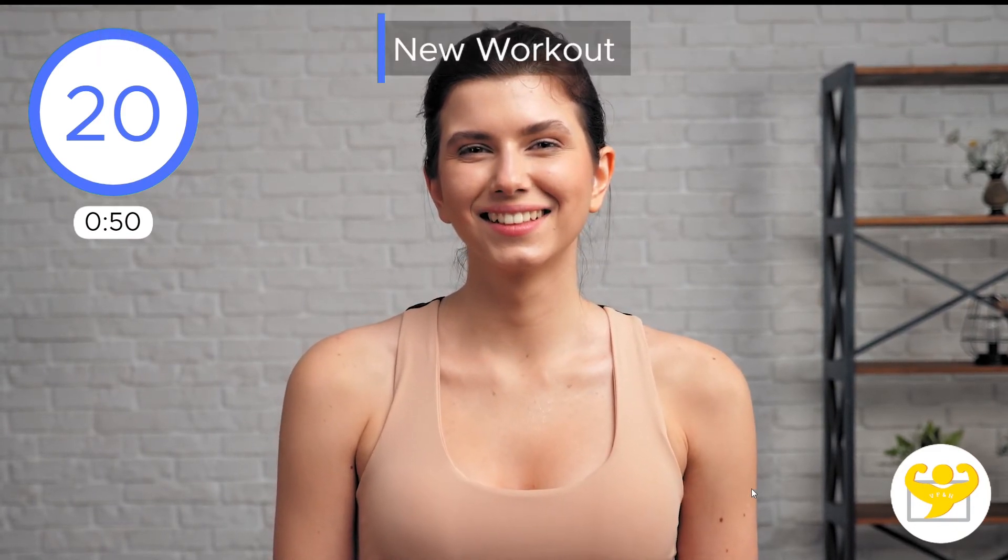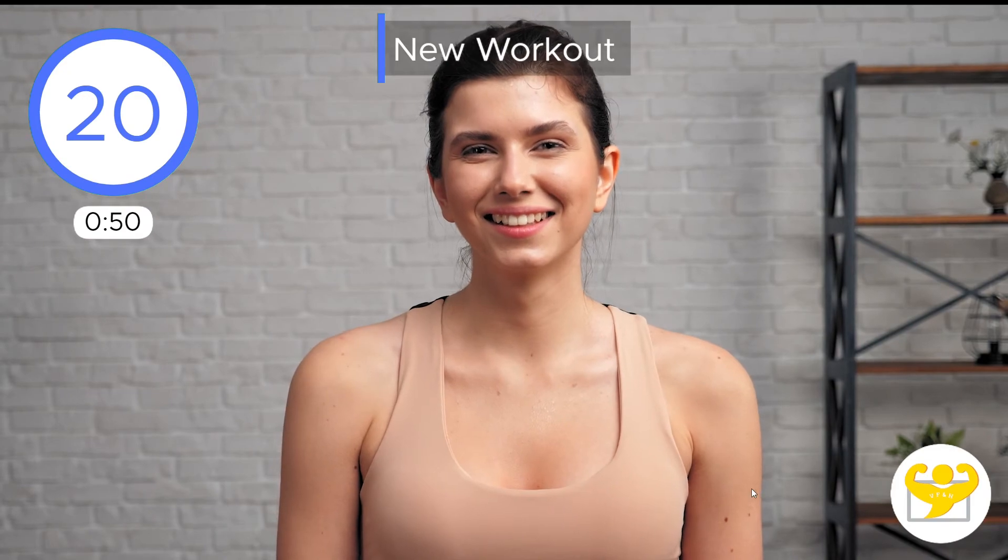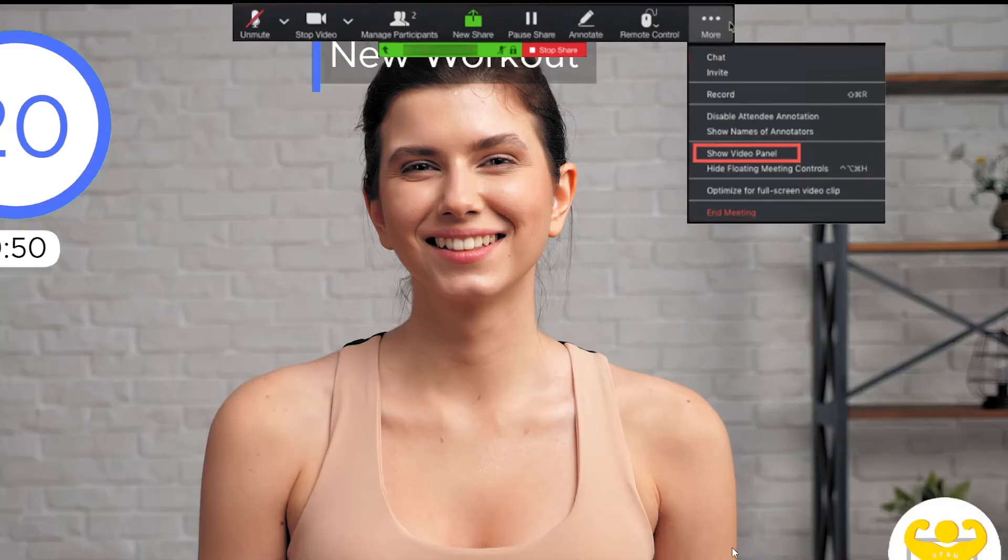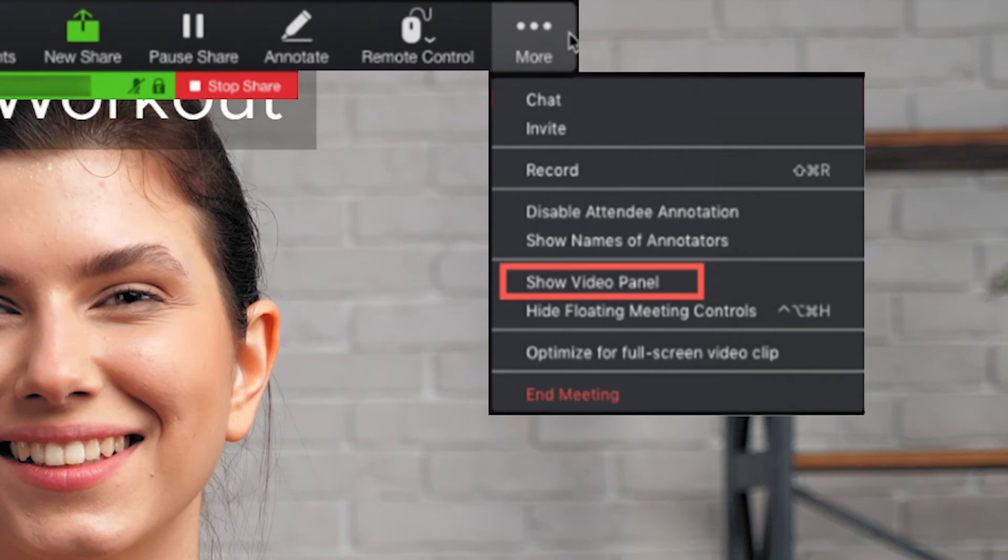But wait, let's go over some common issues and how we can solve them. If you do not see your trainee's Zoom video panel after sharing the screen, you can simply click on the Zoom Share Panel Three Dots button and click on the Show Video Panel option.